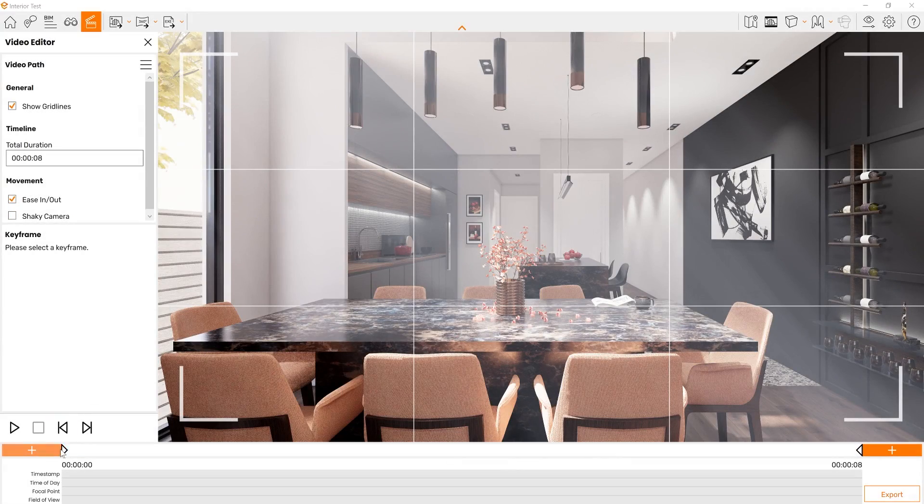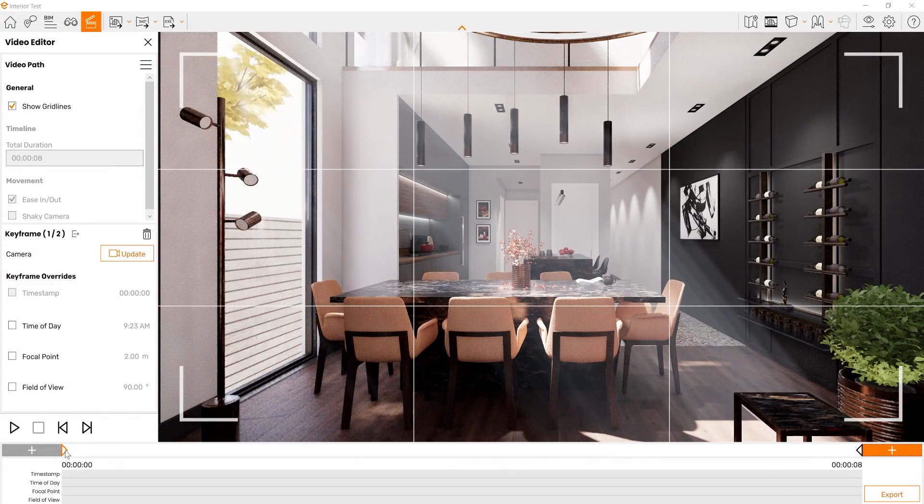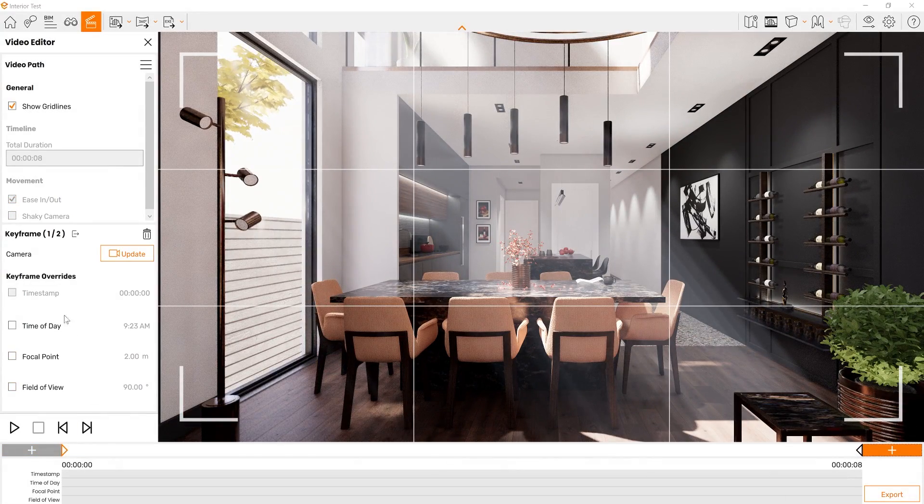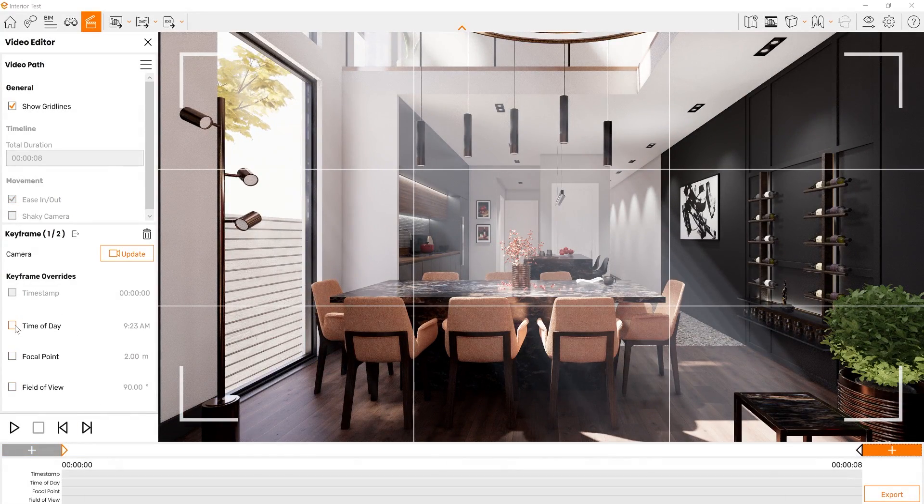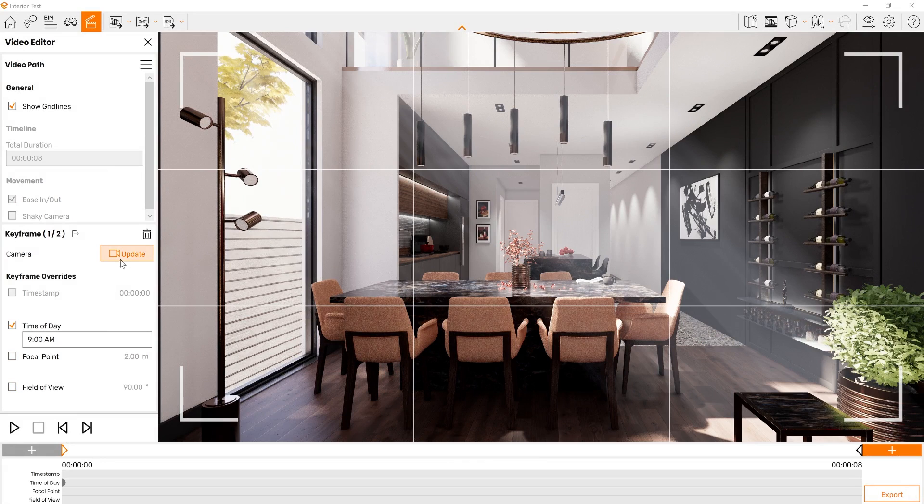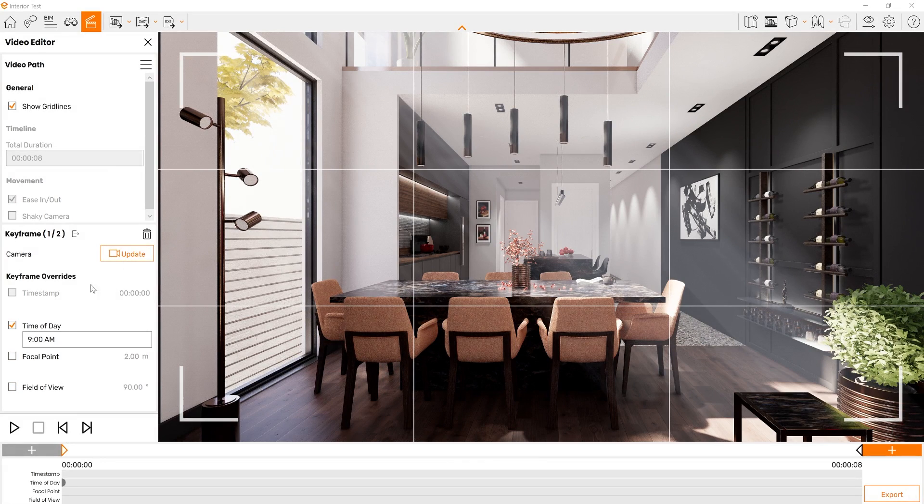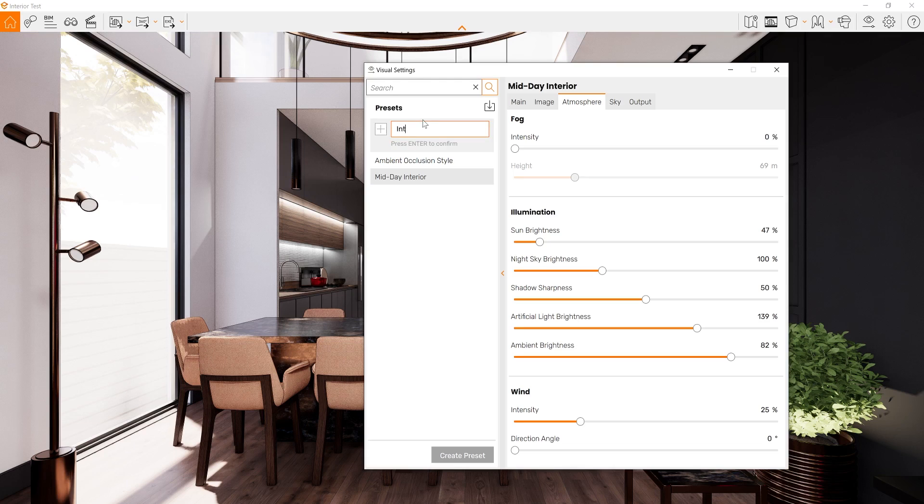Hey everyone, Tony from TN3D Studio. Today we're looking at Enscape 3.0. This review is intended to get you familiar with the new user interface. So let's dive in, see what's different and see what's better.